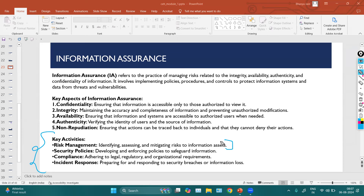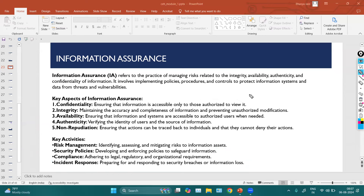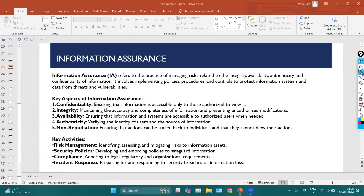To ensure information assurance, we follow key activities such as risk management — identifying, assessing, managing, and mitigating risk in our information systems. We can also implement security policies, procedures, and guidelines. Additionally, we implement compliance and incident response — preparing for and responding to security breaches or information loss. Incident response covers what we do after any attack or security incident. These key activities help us ensure the key aspects of information assurance.